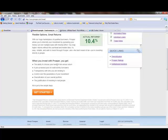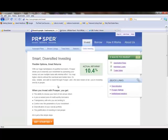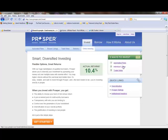When you invest with Prosper, you get the ability to choose your level of risk versus return, a pre-screened pool of credit-worthy borrowers, transparency with who you are lending to, control over the parameters of your investment, diversification of your overall portfolio, and the gratification of investing in real people. There's three ways to invest: automated plans, individual loans, or trade notes.